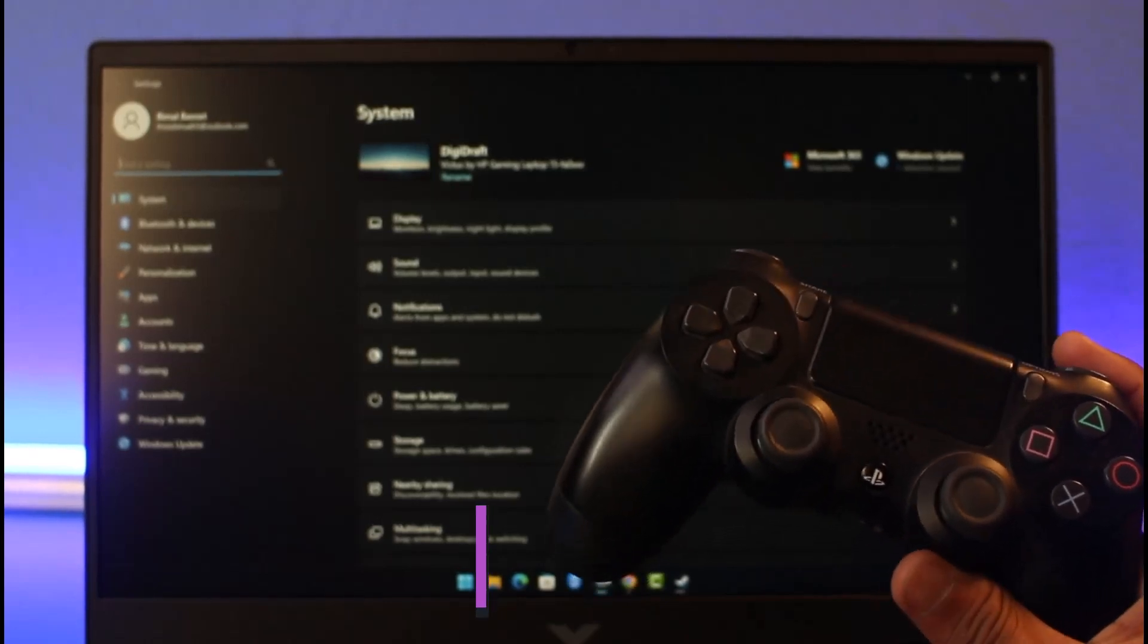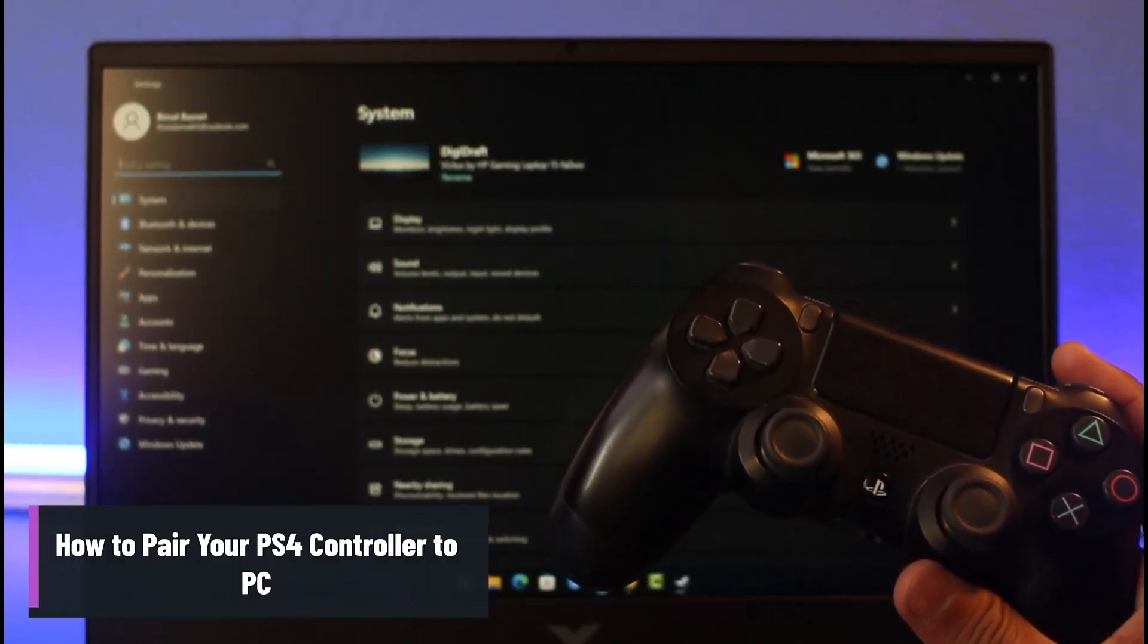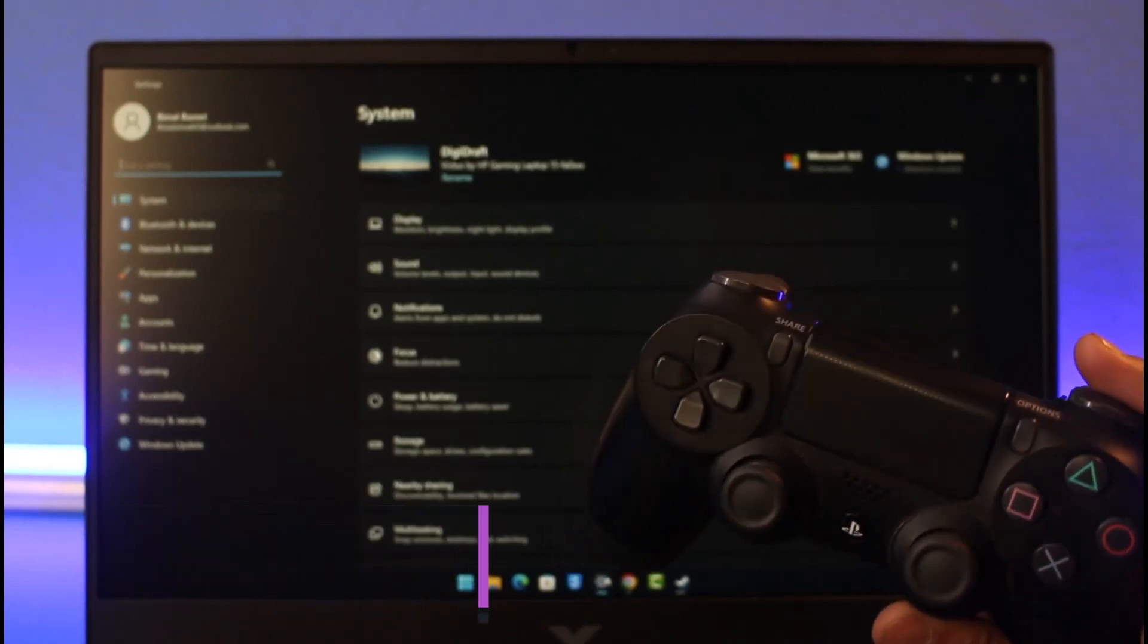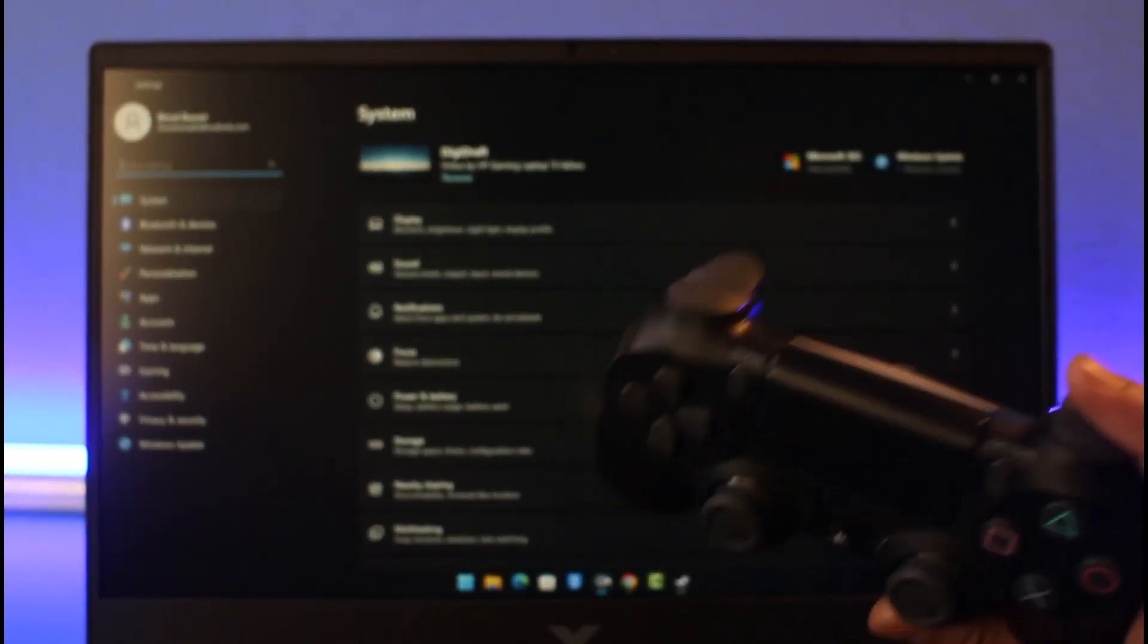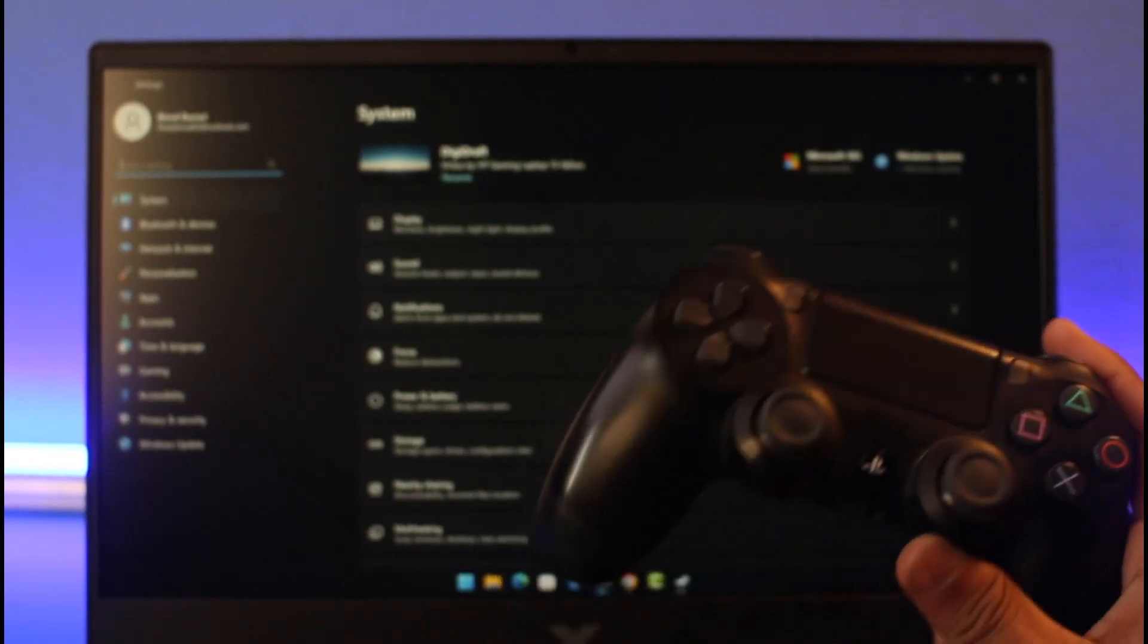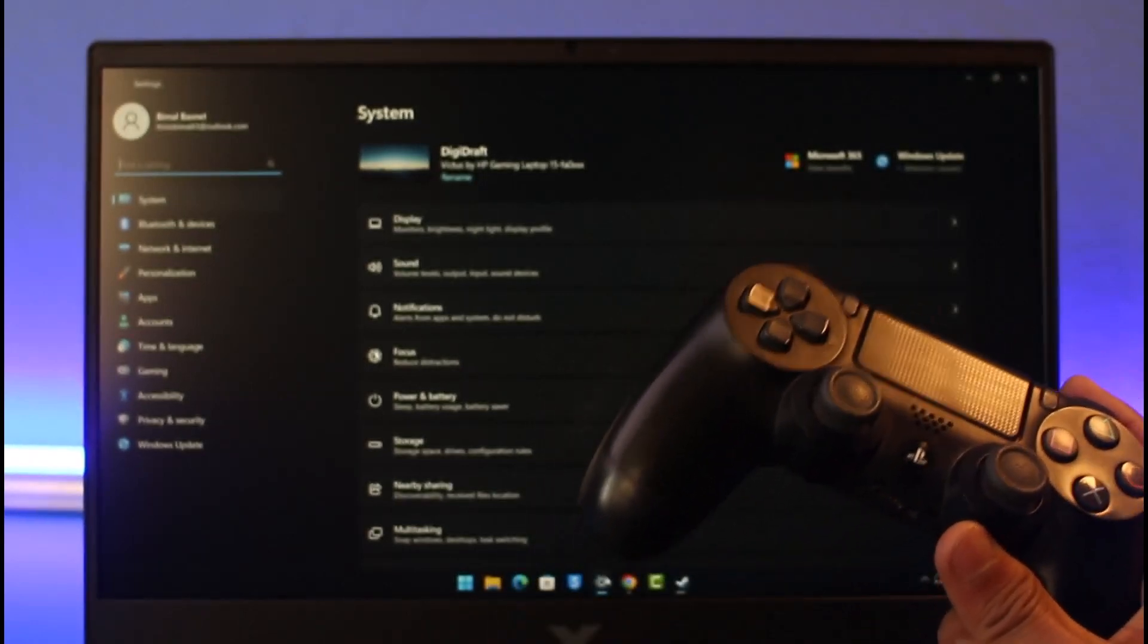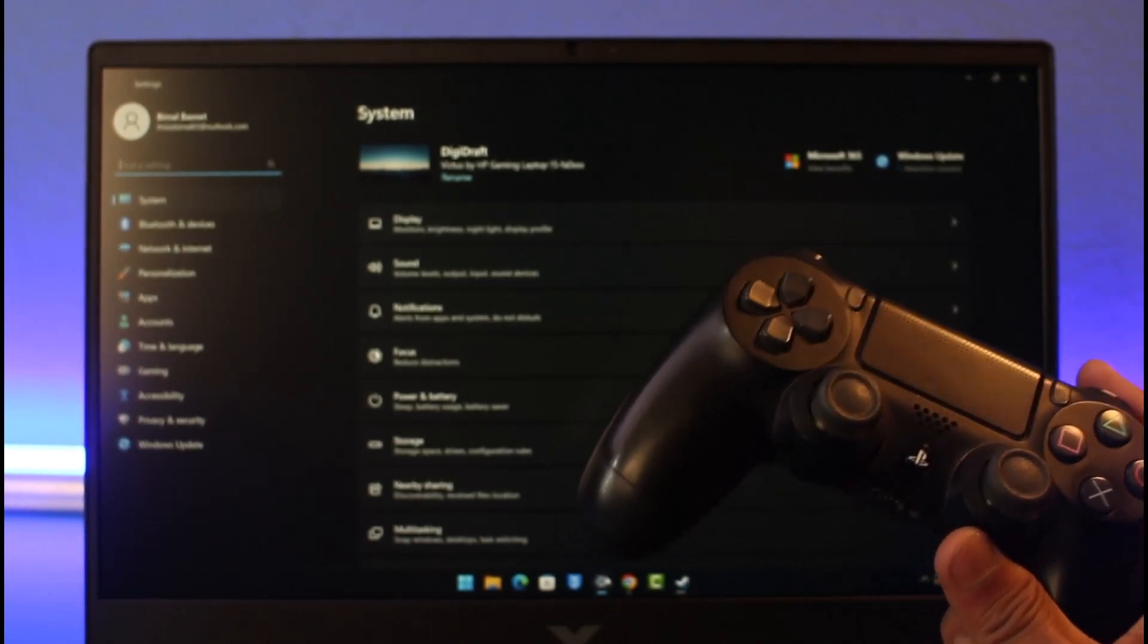How to pair your PS4 controller to your PC. Hey everyone, welcome back to our channel Genie Guide. In this video I will show you how you can pair your PS4 wireless controller to your PC. Make sure to watch this video till the end.